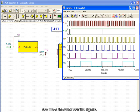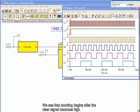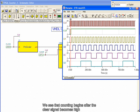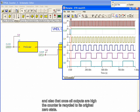Now move the cursor over the signals. We see that counting begins after the clear signal becomes high, and also that once all outputs are high, the counter is recycled to its original zero state.